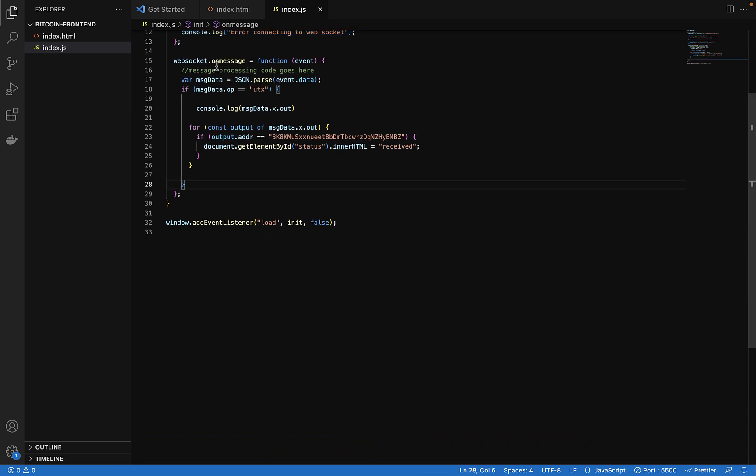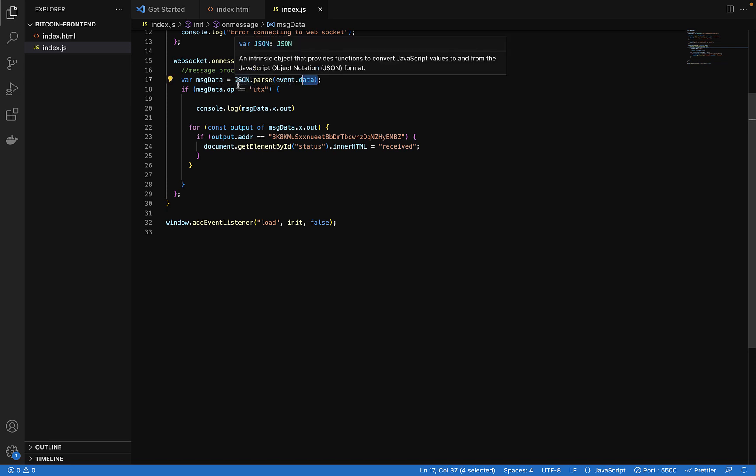The next is the last one: the on message event. This is where everything went well and then we are getting messages. So the messages will come in the event data. So you just grab that, parse the data and then manipulate it.